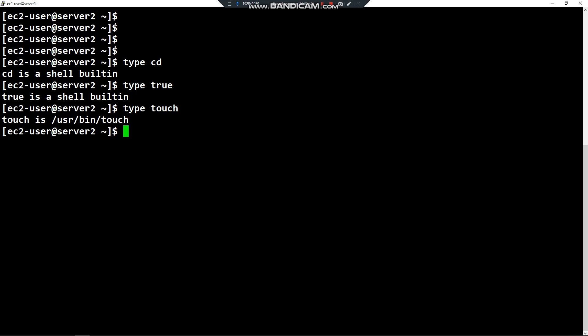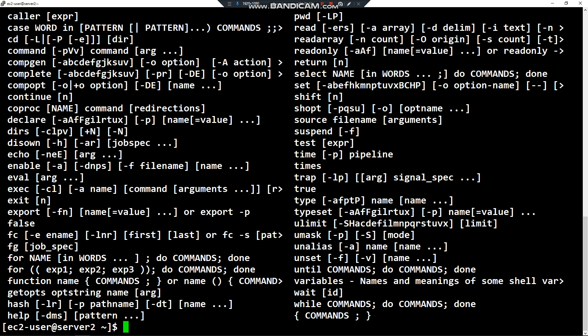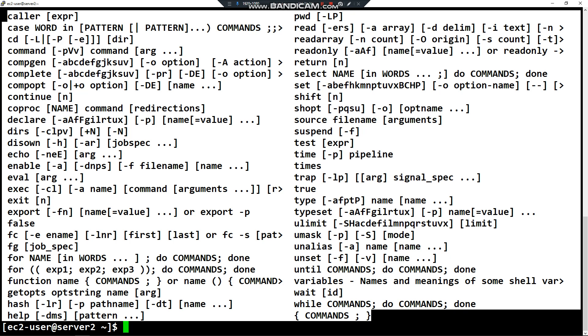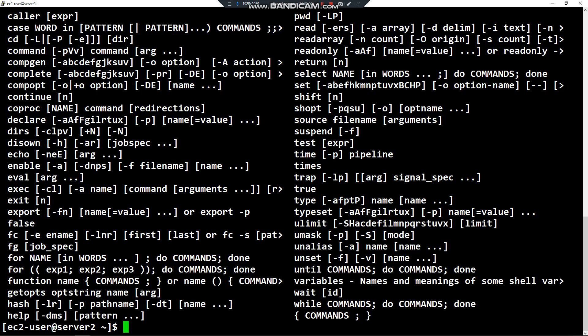How can we print or display the list of all internal commands in Linux? It's pretty simple by typing 'help' as a command. Here we have the list of all internal commands in Linux. If I type 'type help', it will logically be a shell built-in.